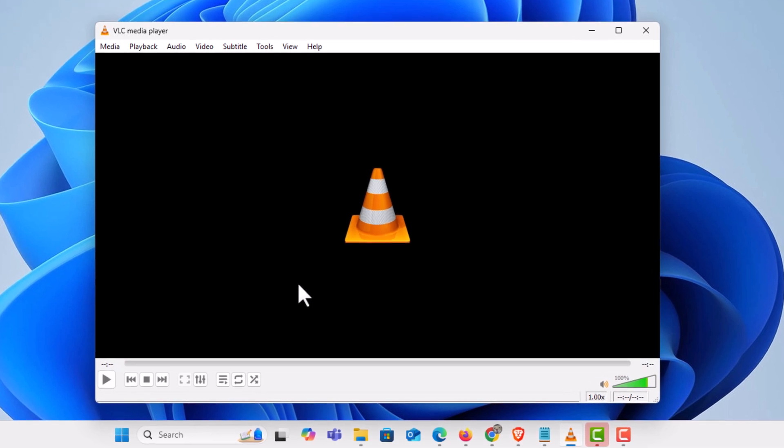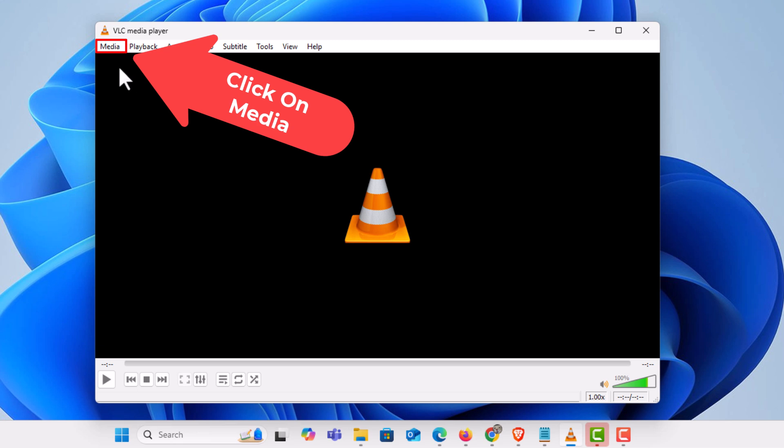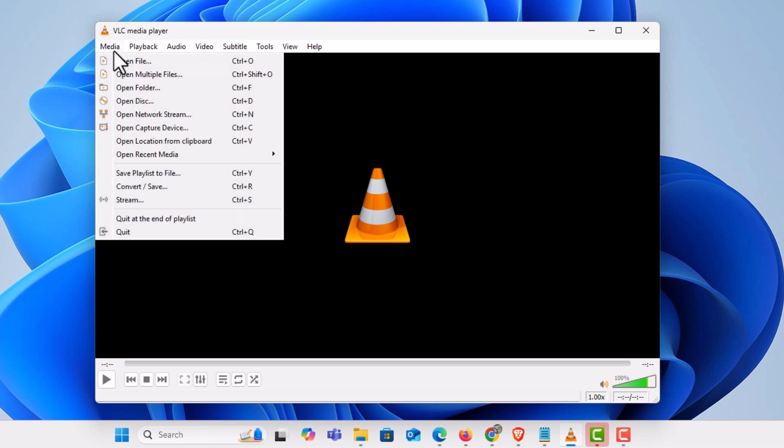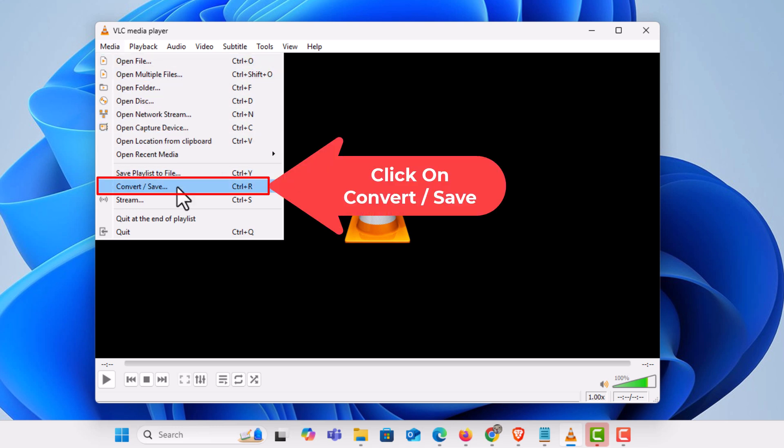Next thing you want to do is go to the upper left hand corner to where it says media. Click on media. Then you want to go down to where it says convert save. Click on convert save.